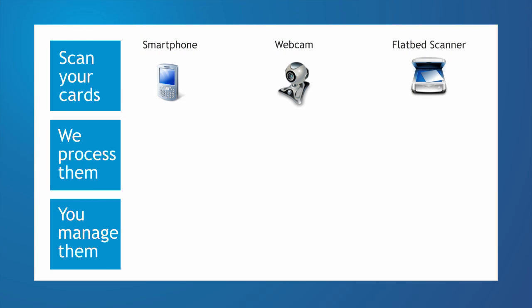The first step when using CogniCard is to scan your cards with your smartphone, your webcam, or with a flatbed scanner.